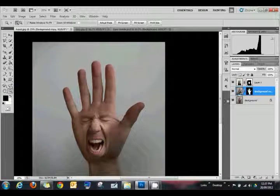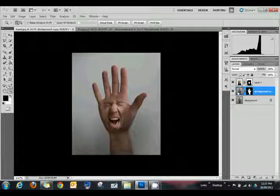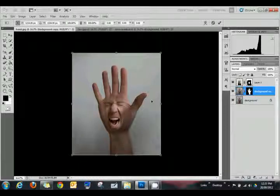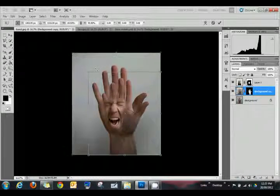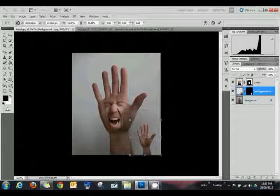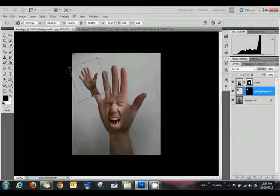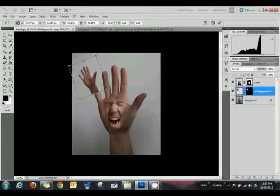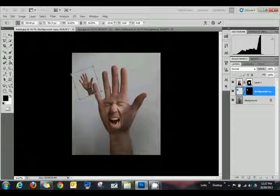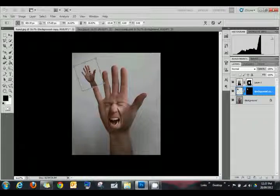Now let's select the actual layer itself by clicking on this left-hand icon part in the layer. Press control T, make it nice and small, come over here, so it sort of lines up with the end of the finger. Use the mouse wheel and zoom in a bit.